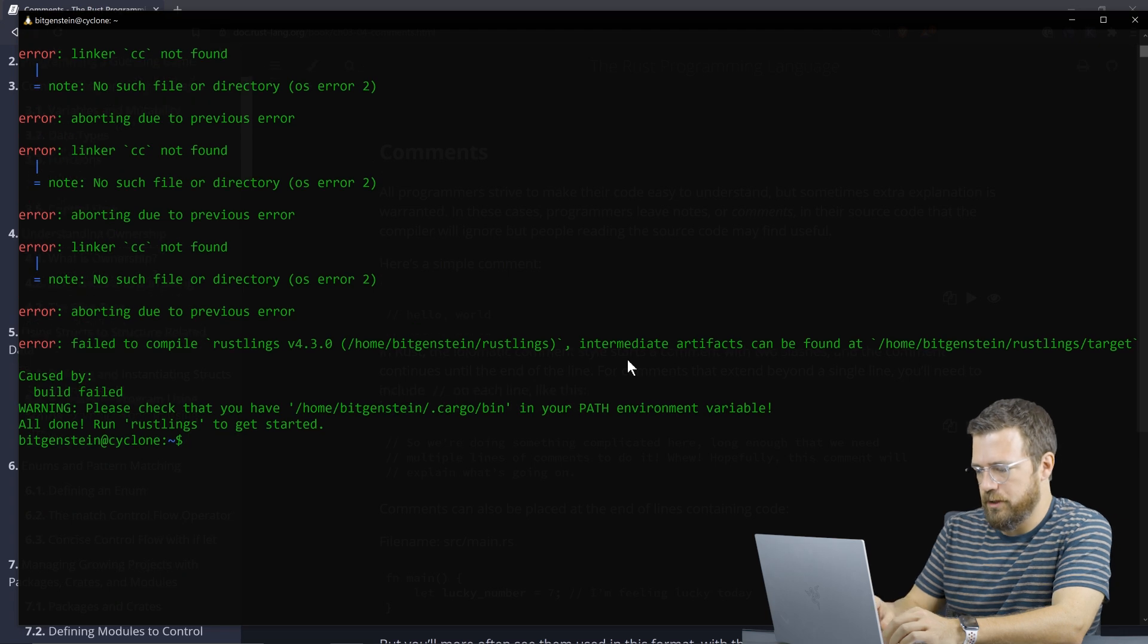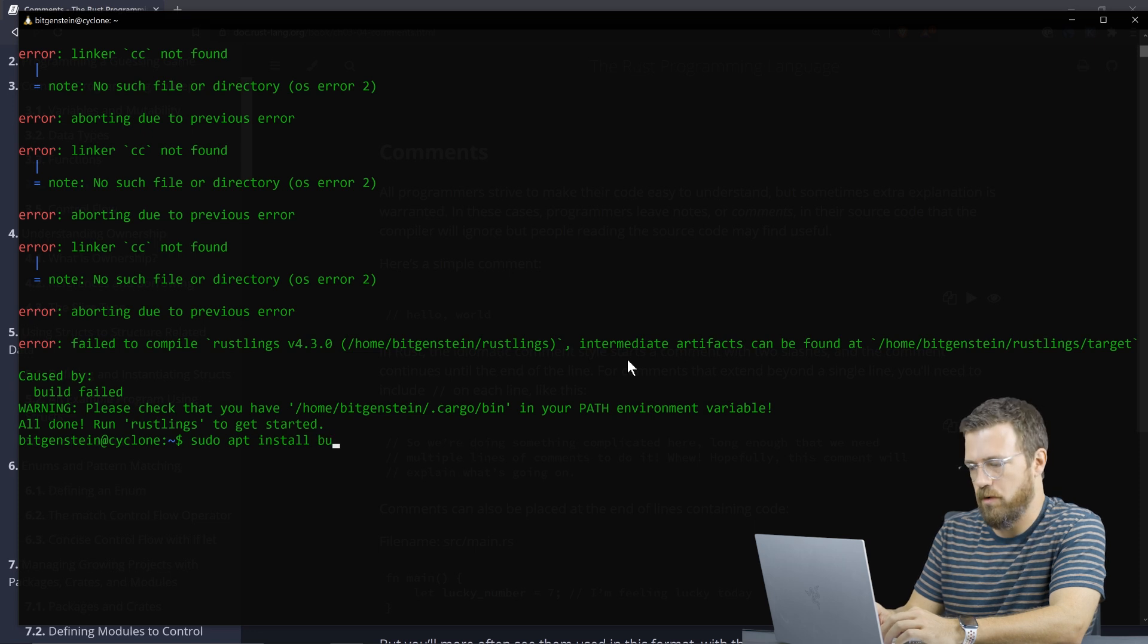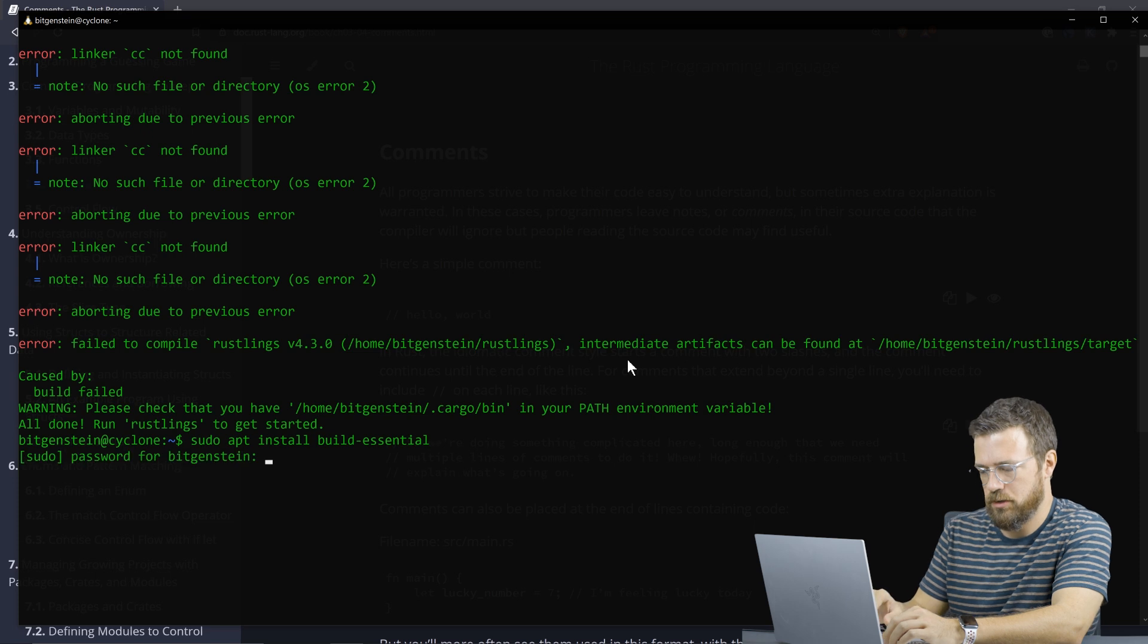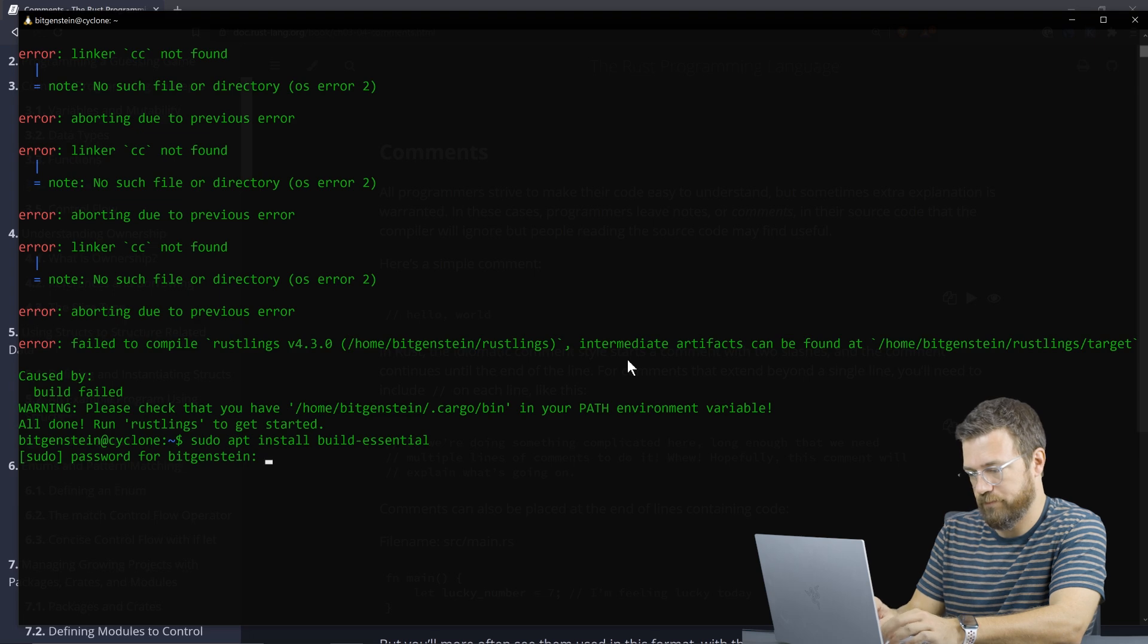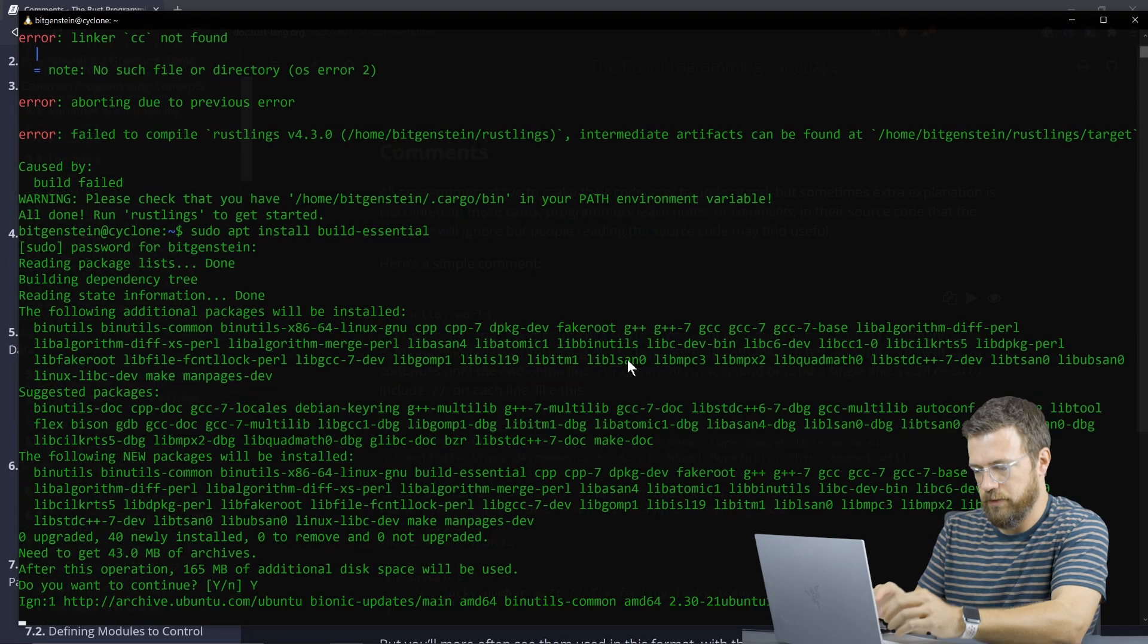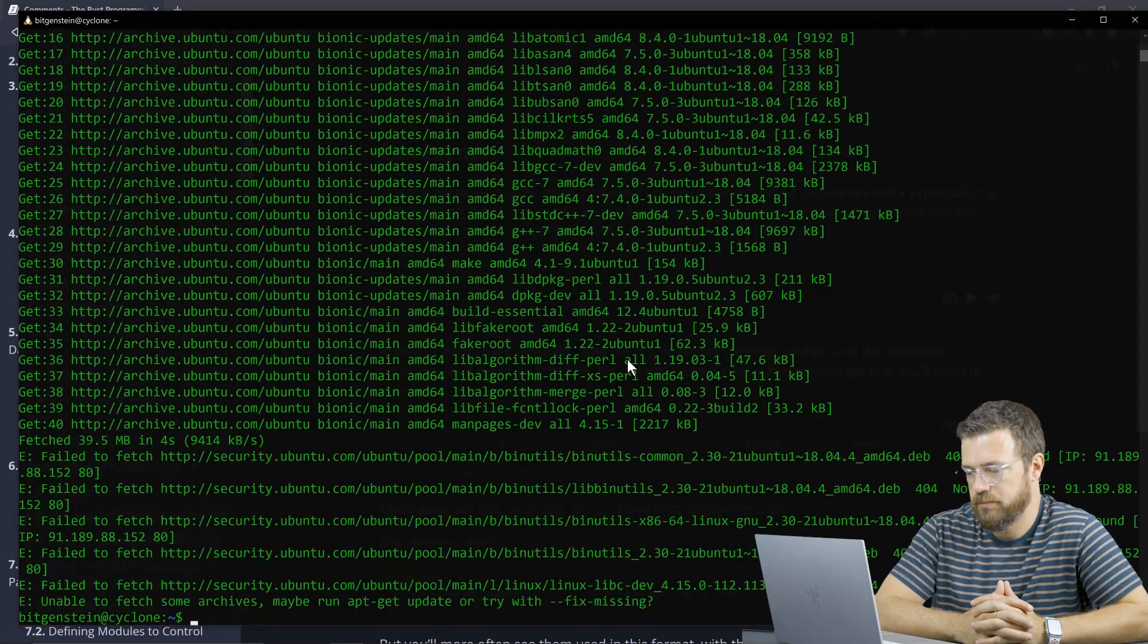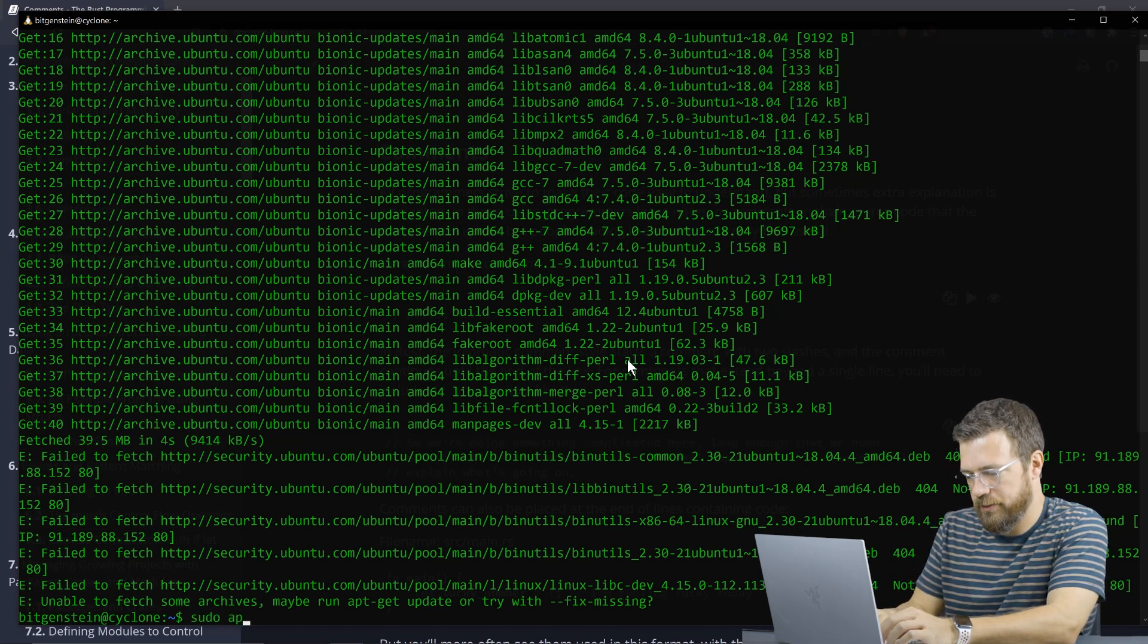Oh, starting to get some linker errors. So I forgot that we do need to install the build using the apt package manager or whatever system you're on. You might have to use homebrew if you're on a Mac. We have to install the build essential package. Otherwise we're not going to be able to build what we need to build here. It's going to install about 160 megs of stuff. Failed to fetch some archives. So we're going to sudo apt update.